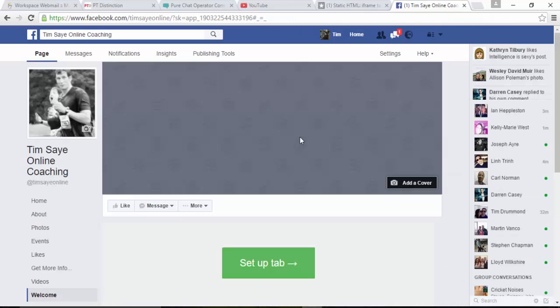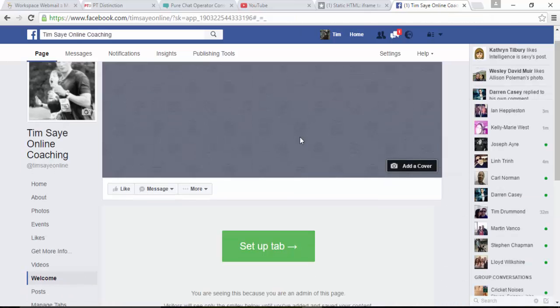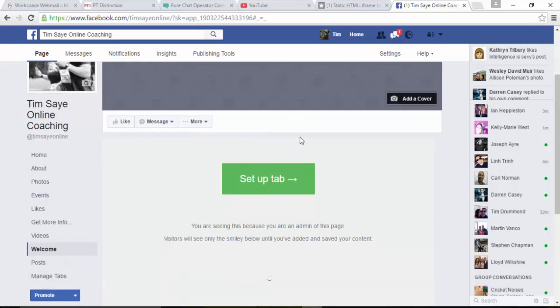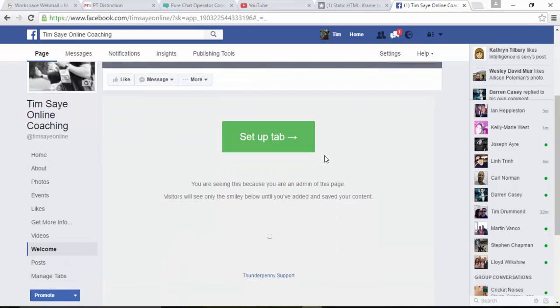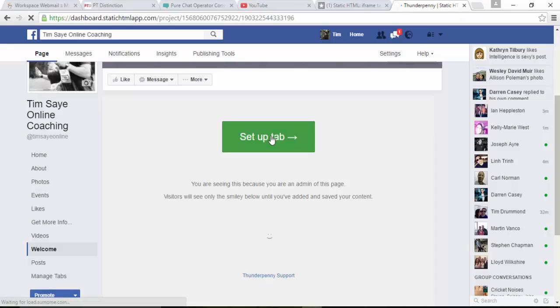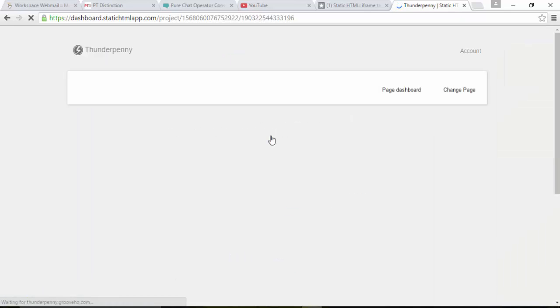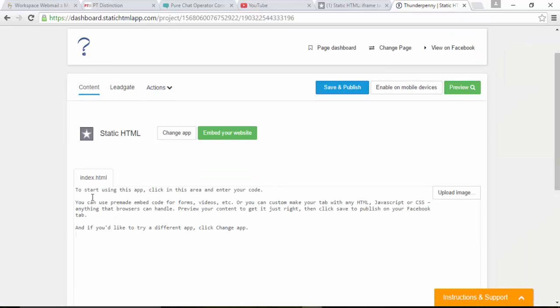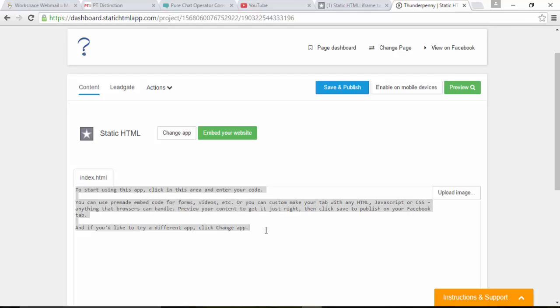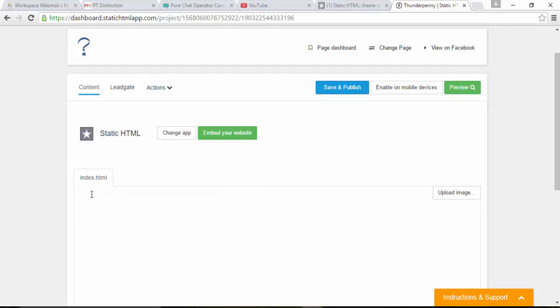Brings you into the page. As you can see, I've not got this very well set up, it's really just a demo. Click on set up tab and scroll down to where it says index HTML.